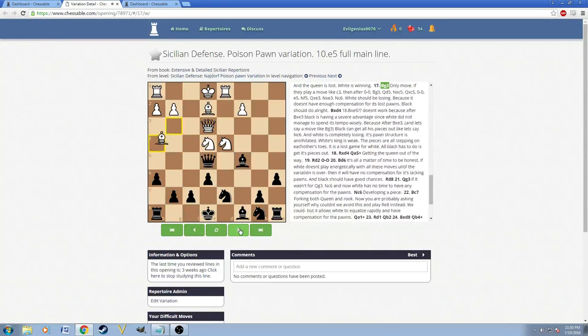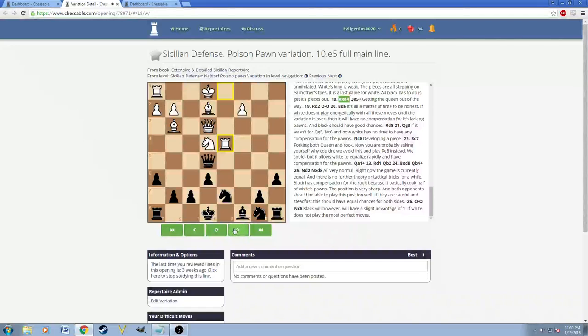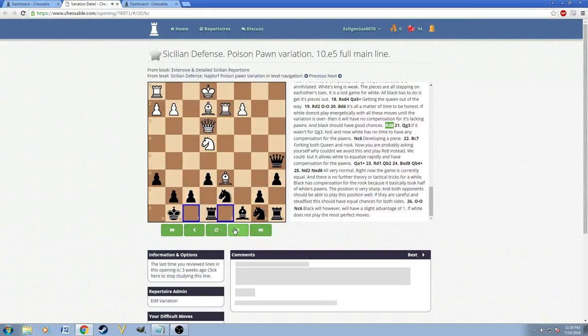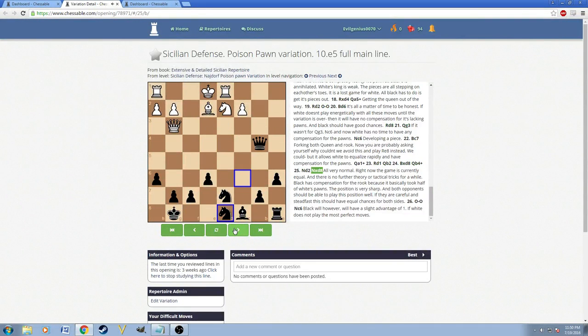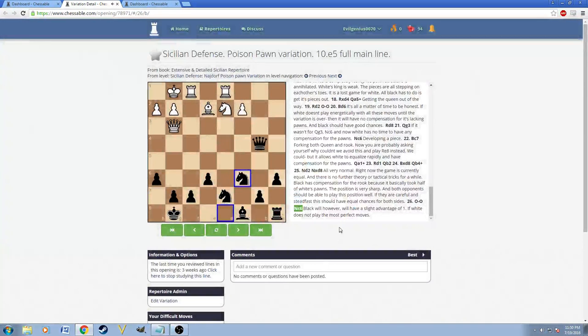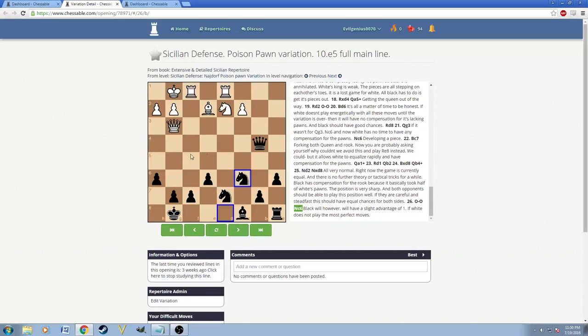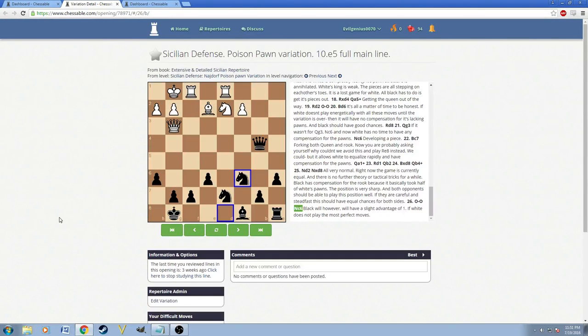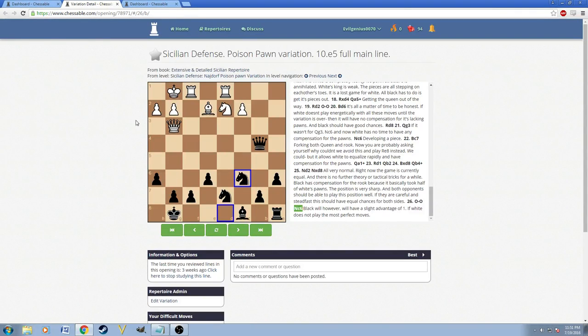And eventually just ends up with an endgame where both sides are basically equal. This is basically the end of the whole variation. White will have to play very sharply here and black will also have to play very sharply so that this ends up in a very sharp game.